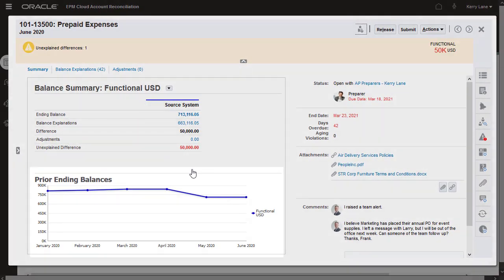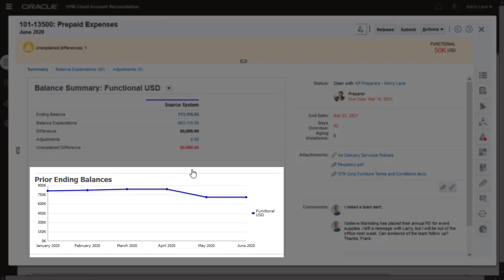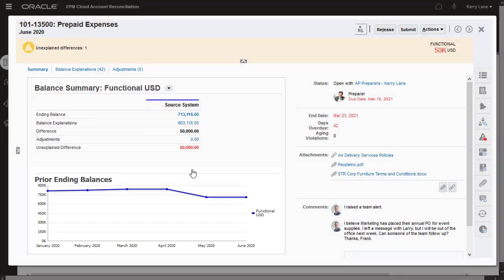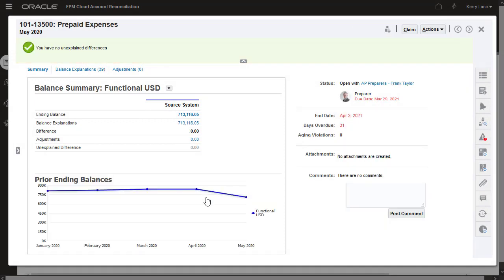The bottom left shows the balance trend for up to the last 12 periods of the reconciliation. Click on the trend line to view the previous reconciliations completed for this same account ID. Click Close to return to the current reconciliation.